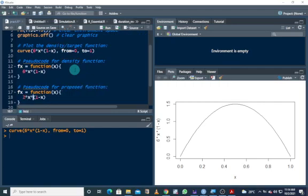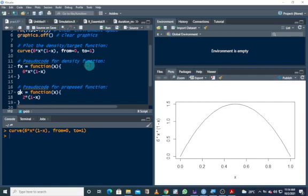For the proposed function, it is two times one minus x — I'm going to call this g(x).